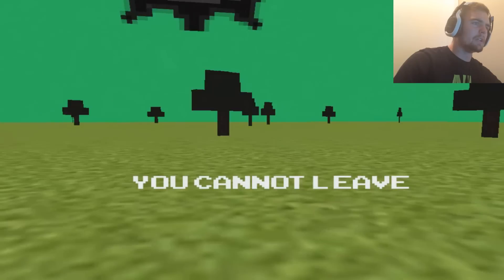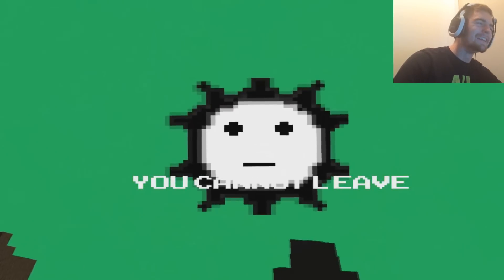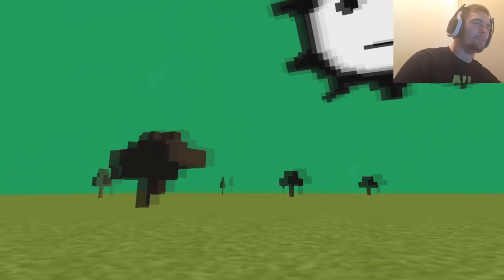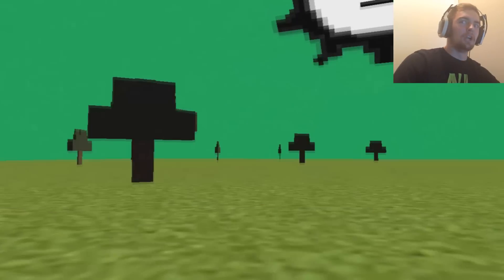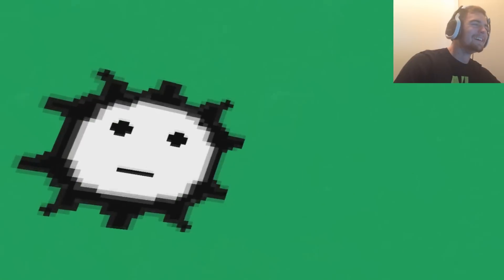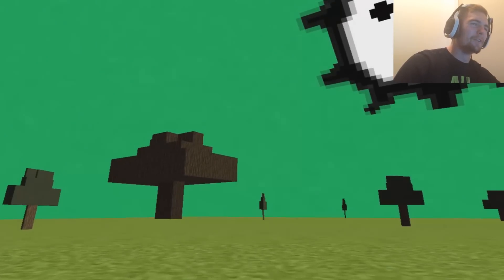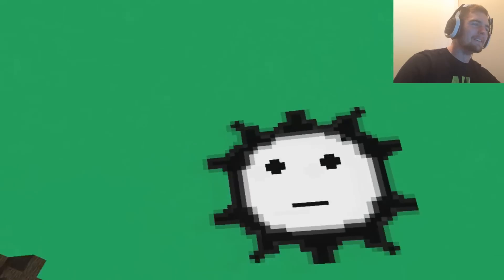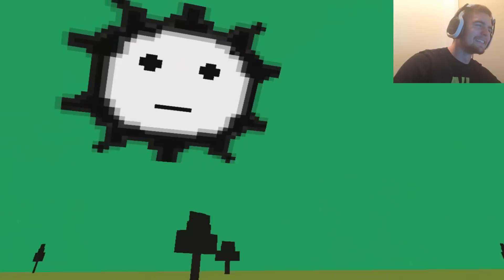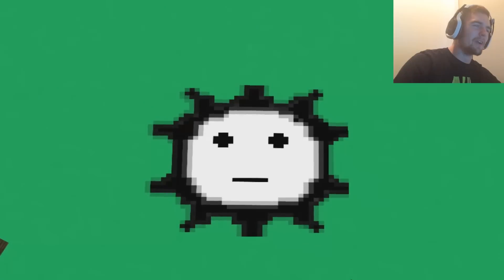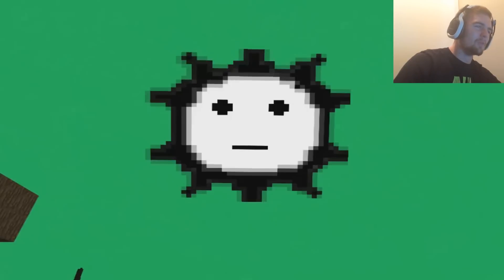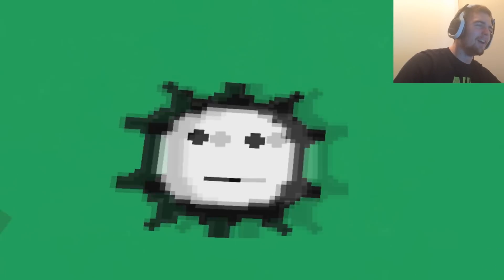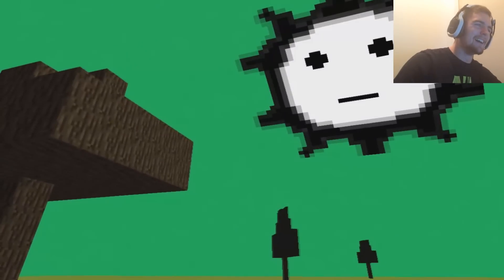Hello, tree. You cannot- Whoa! He's just got a blank stare. He's like, you can't leave. That sun is so freaking creepy. I love it. That's- There's thumbnail material right there. That sun. That sun will be the thumbnail. Oh my god. That's awesome.